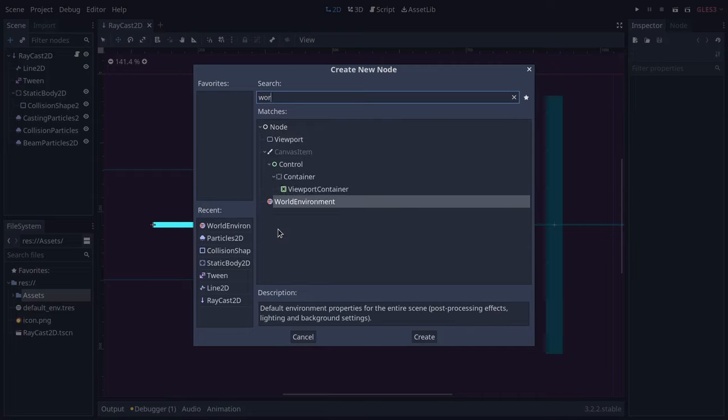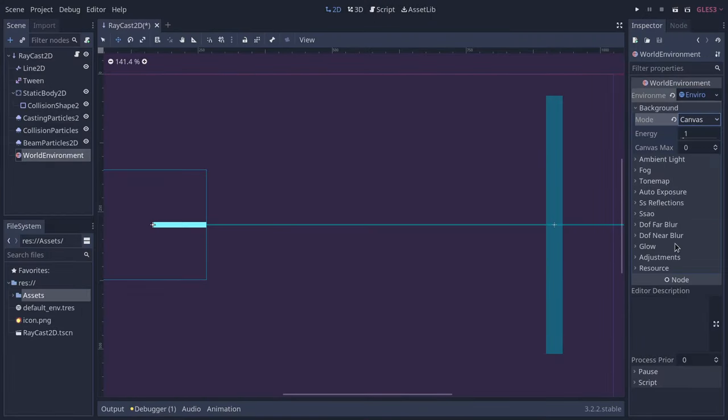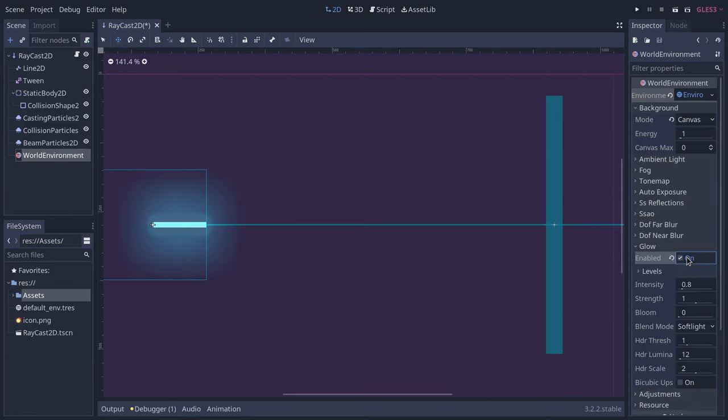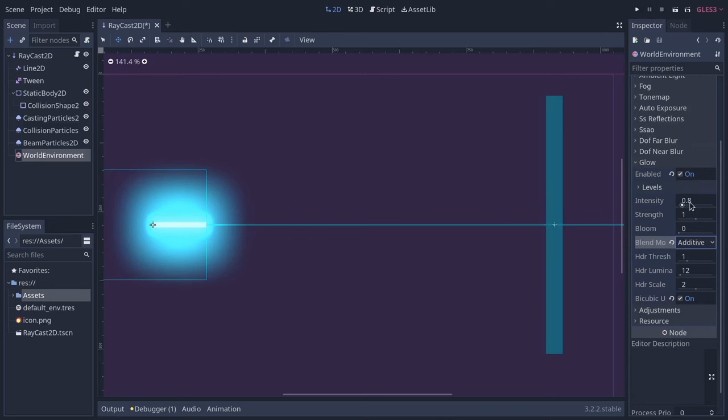Now the magic happens. Add a world environment, a new environment. Set the background mode to canvas. Turn on glow. Turn on bicubic upscale, set it to additive and tweak the parameters so it's not too harsh.